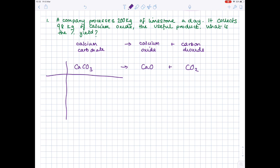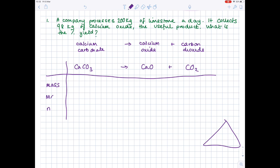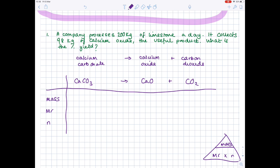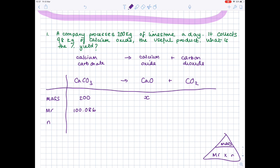Using my favourite table format, we're going to put mass, Mr, and number of moles. Remember, you use the formula triangle to help work out moles. We're looking for the theoretical mass of calcium oxide, so I'll put X there. Pop in the given information: 200 kg of limestone. Then use your periodic table to work out the Mr values. Mr of calcium carbonate — calcium plus carbon plus 3 lots of oxygen — gives 100.086. Mr of calcium oxide: 40.078 plus 15.99 gives 56.077.